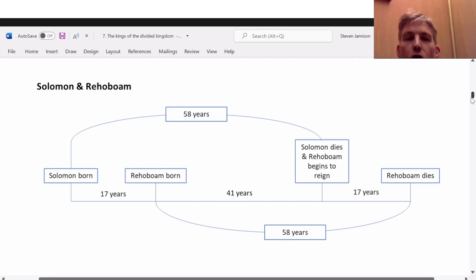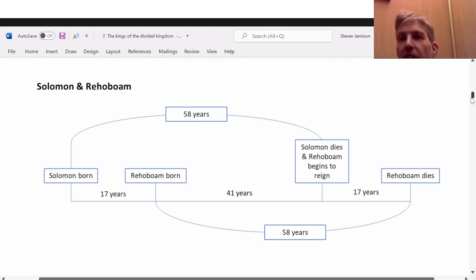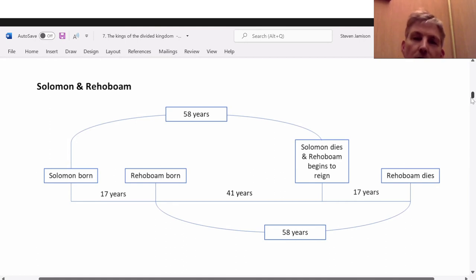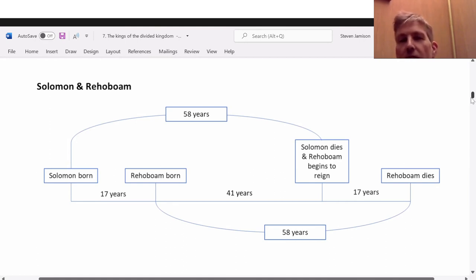I think Solomon was promised long life — he didn't ask for it — but because of his idolatry later on in his reign, I believe his life was probably cut short because of that.